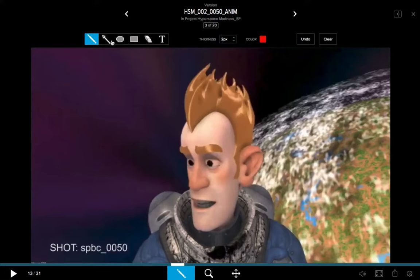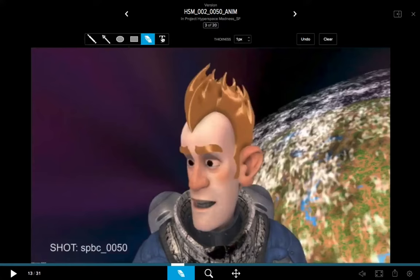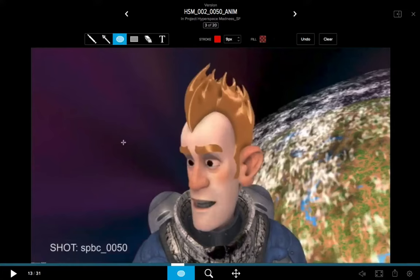A key part to understanding these tools is that you need to set the options you want for the tool before you start to create annotations, because once they're created, you cannot alter or change these different options for the annotations you've already made.